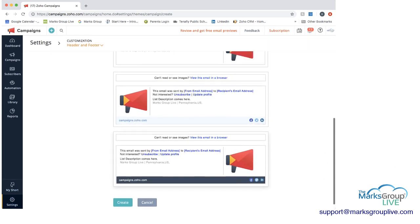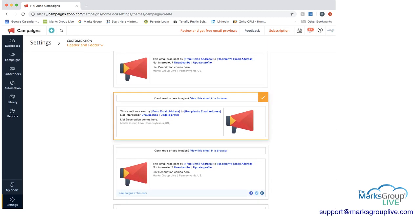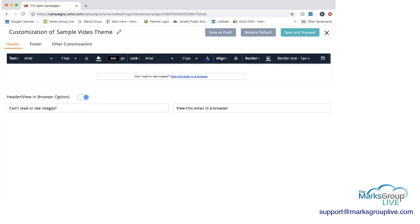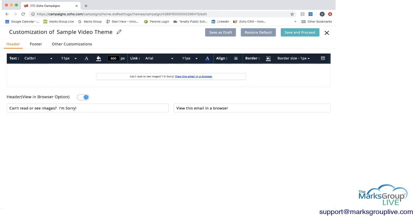We have a few templates to choose from. Once you choose another one, the check moves there. Then click Create. The header — where it says 'Can't read or see images, view this email in a browser' in the gray box — that's what the header is going to look like. You have options: you can turn the header on or off, and you can make text changes. You can change the font and see it update in the box. You can also change the 'view email in browser' hyperlink text.